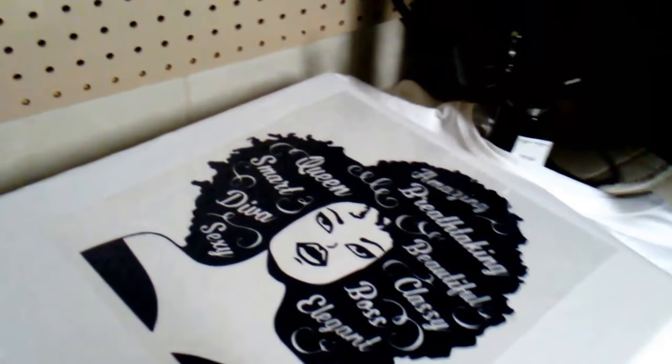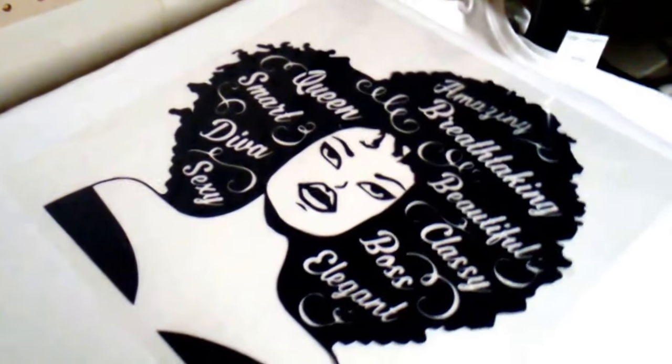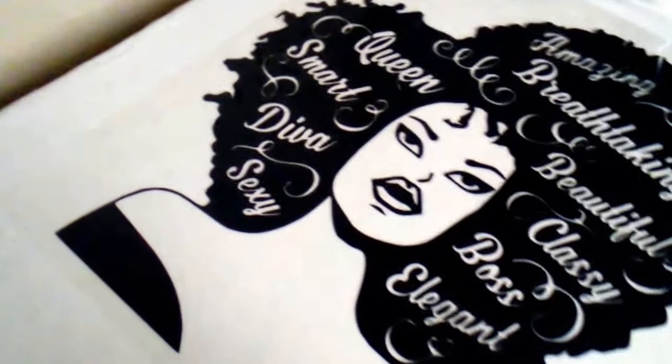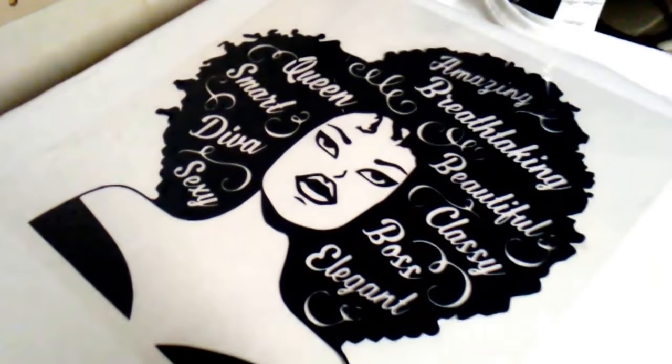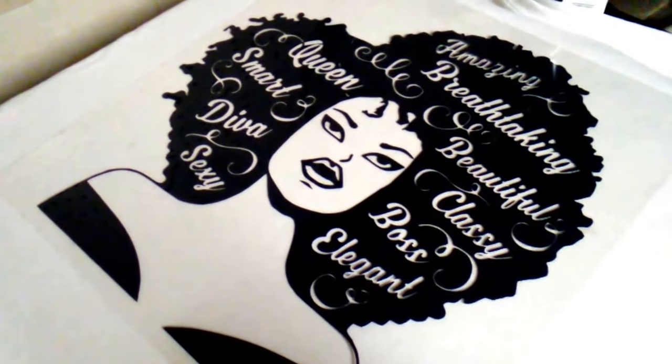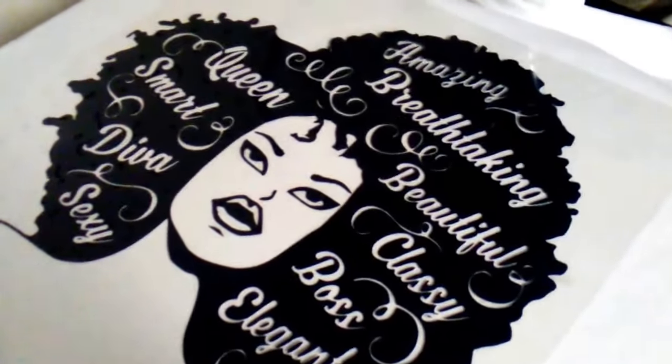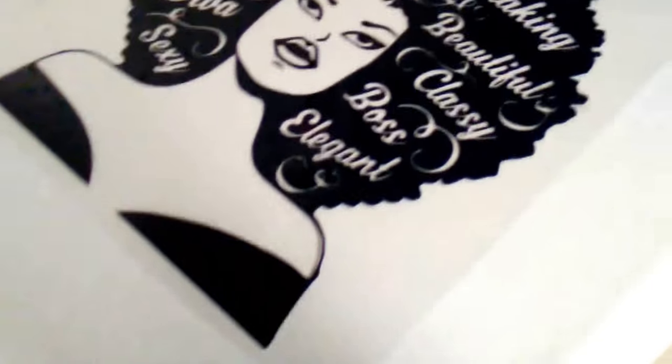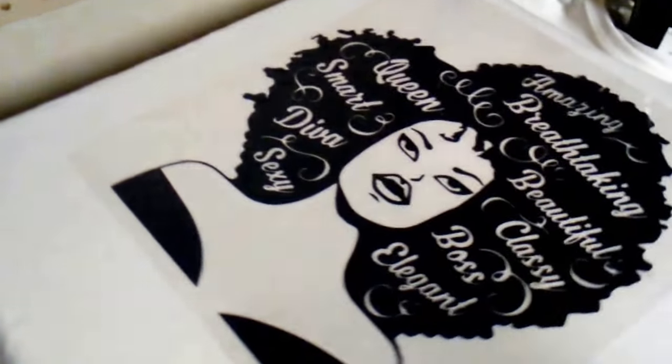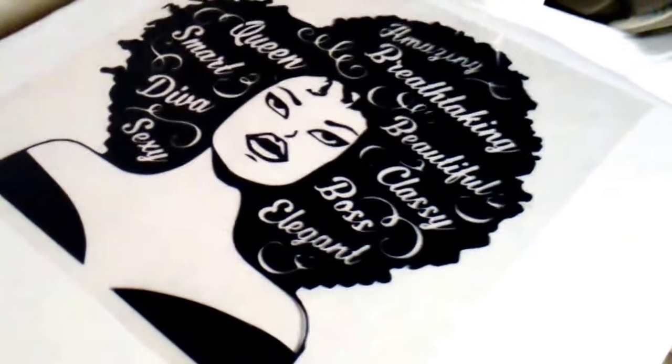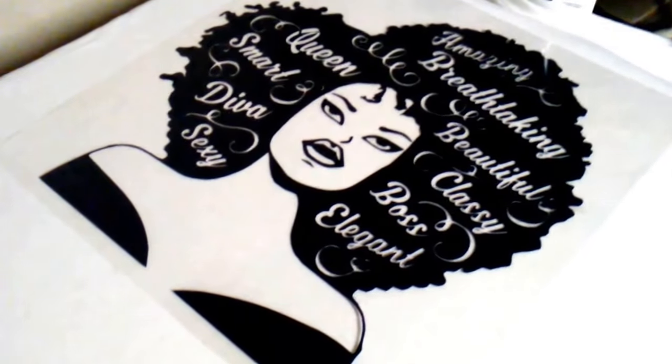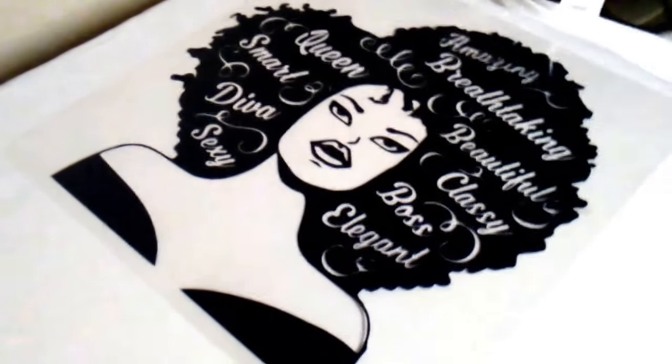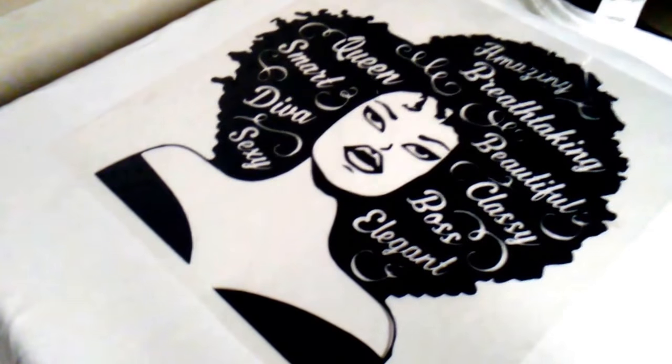Alright y'all. So this is what she looks like. All weeded out. And this is a like a navy blue vinyl that I'm using for her. And I weeded it out. All the little curls and words. And I decided to go with a white t-shirt. I think that's what I'm going to go with. I may make a new one and put it on my jean jacket. But for now, I'm going to put her on a just a regular white t-shirt.